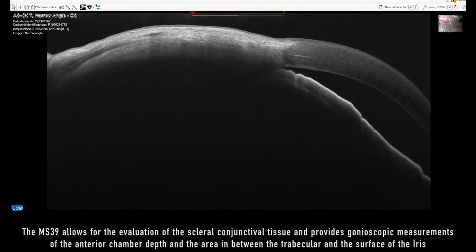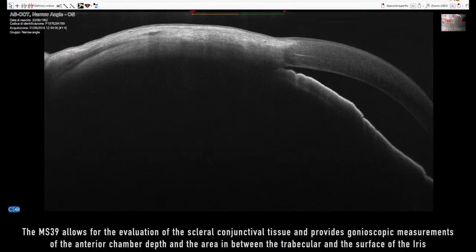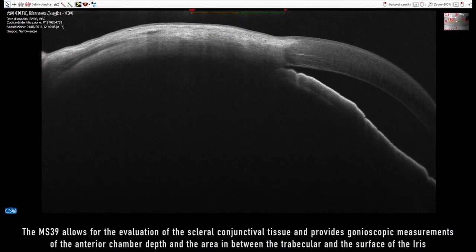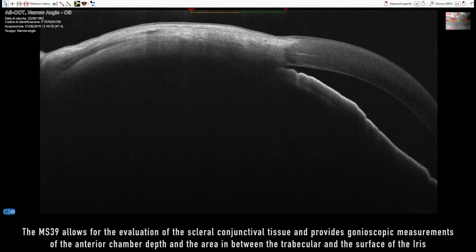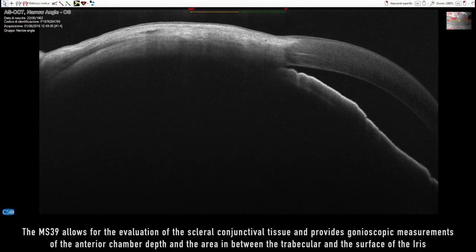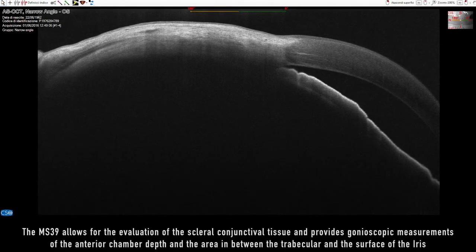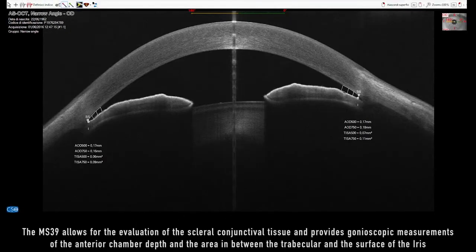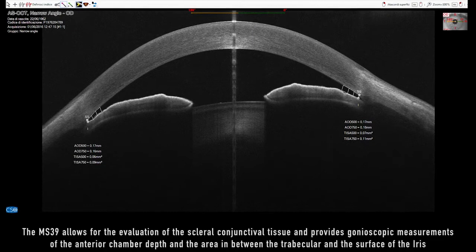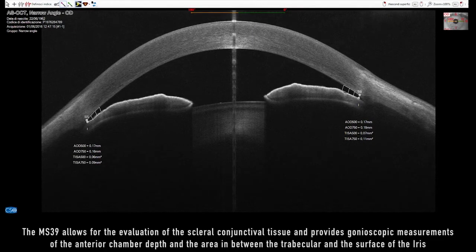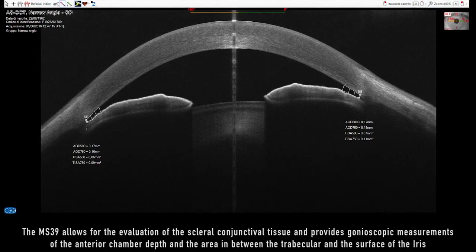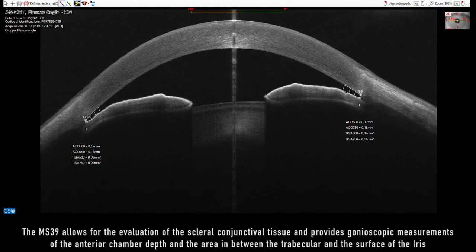The MS-39 allows for the evaluation of the sclero-conjunctival tissue and provides gonioscopic measurements of the anterior chamber depth and the area in between the trabecular and the surface of the iris.